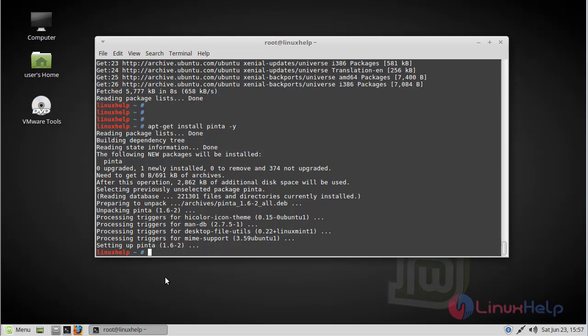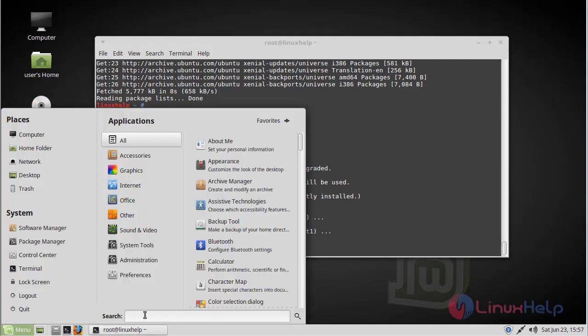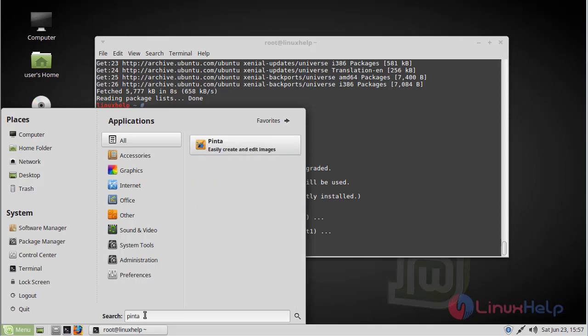Now we have to open the Linux Mint menu. Here we have to type Pinta. The Pinta application is now on the screen. We have to open this application.